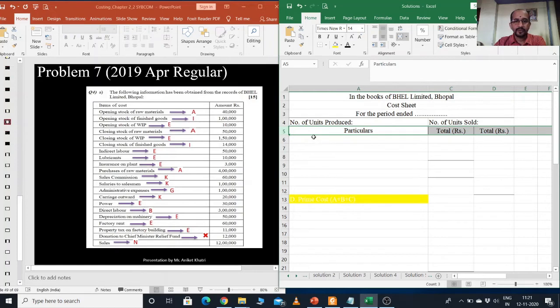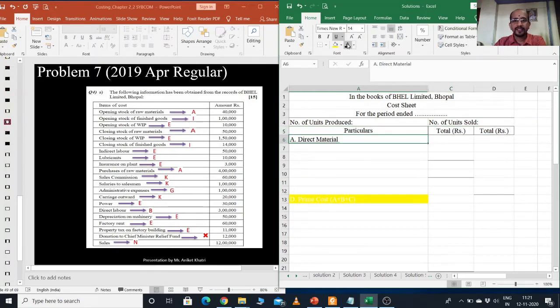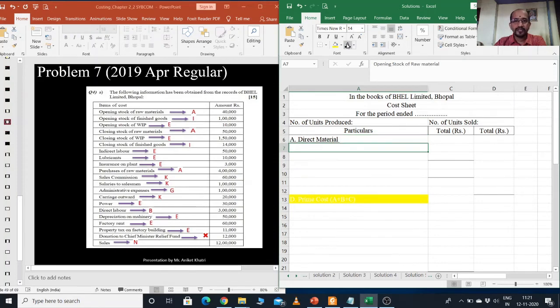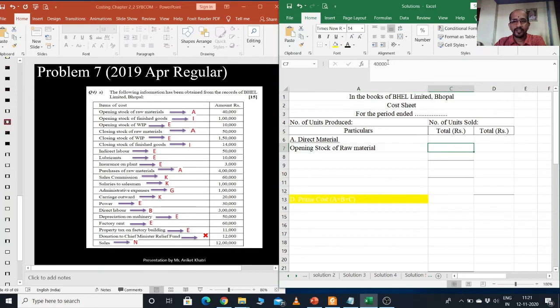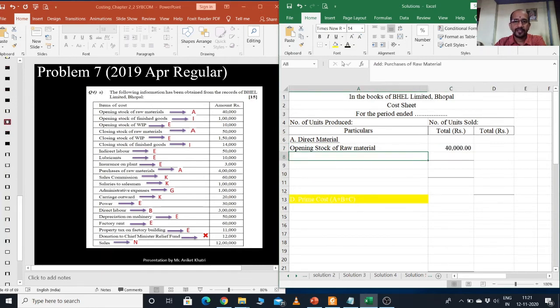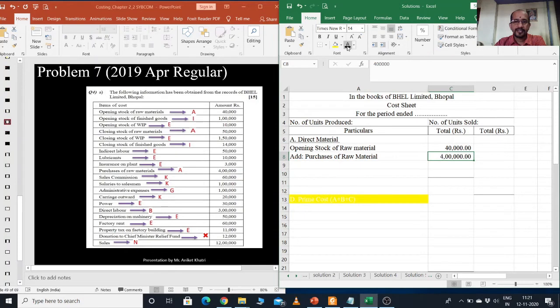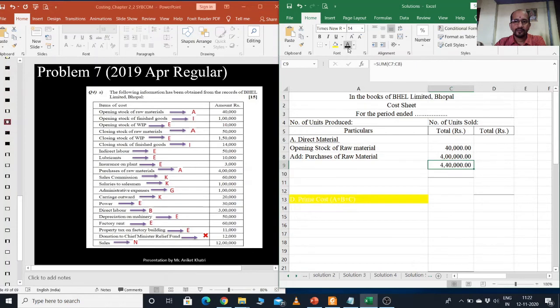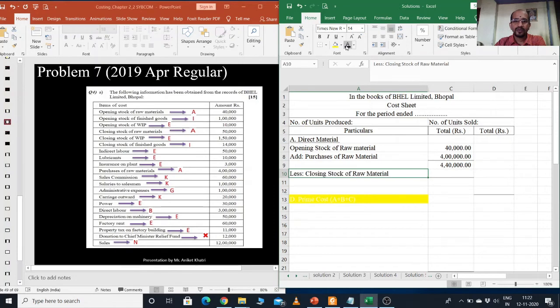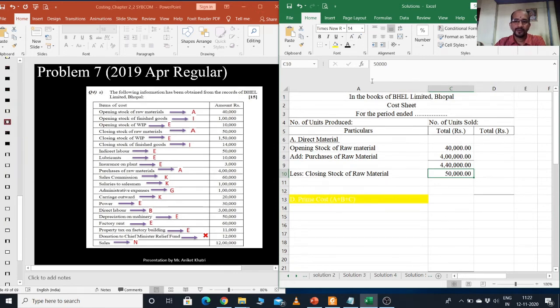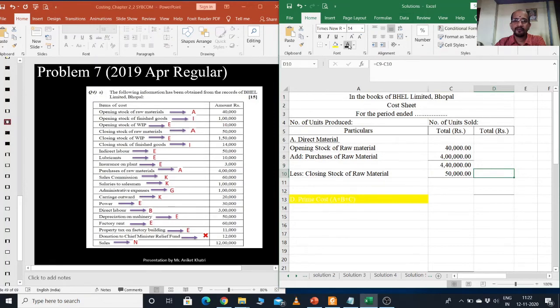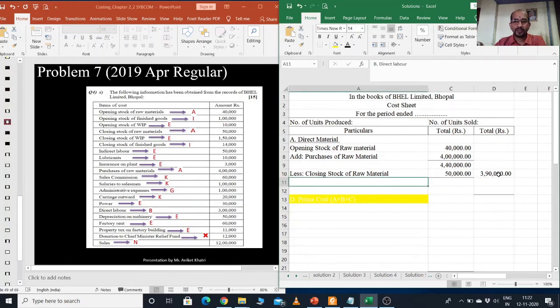We will do as per our format. First, we need to write A. A is direct material consumed. Here first will be the opening stock of raw material. What is the number? It is 40,000. Into that, we need to add purchases. How much are the purchases? It is 4 lakh. Just do the total, it is 4 lakh 40,000. Keep in inner column, and minus the closing stock of raw material, which is 50,000. Now, minus this 50,000 from 4 lakh 40,000. That will be your direct material consumed. It should be in the outer column, not in inner column.